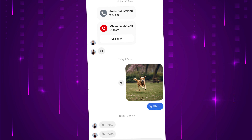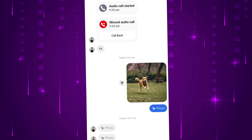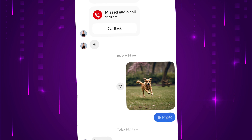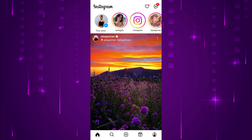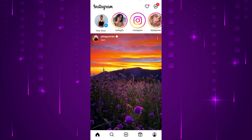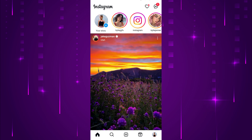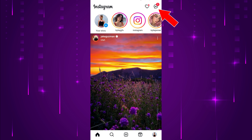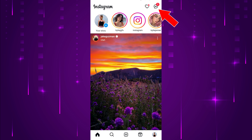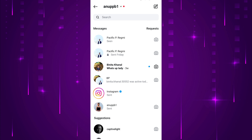To send a one-time view photo on Instagram, first open the Instagram app on your mobile device. Once you are on Instagram, tap on the message icon in the top right corner of your feed to access your direct messages. Scroll down and open the conversation you want to send the one-time view photo.